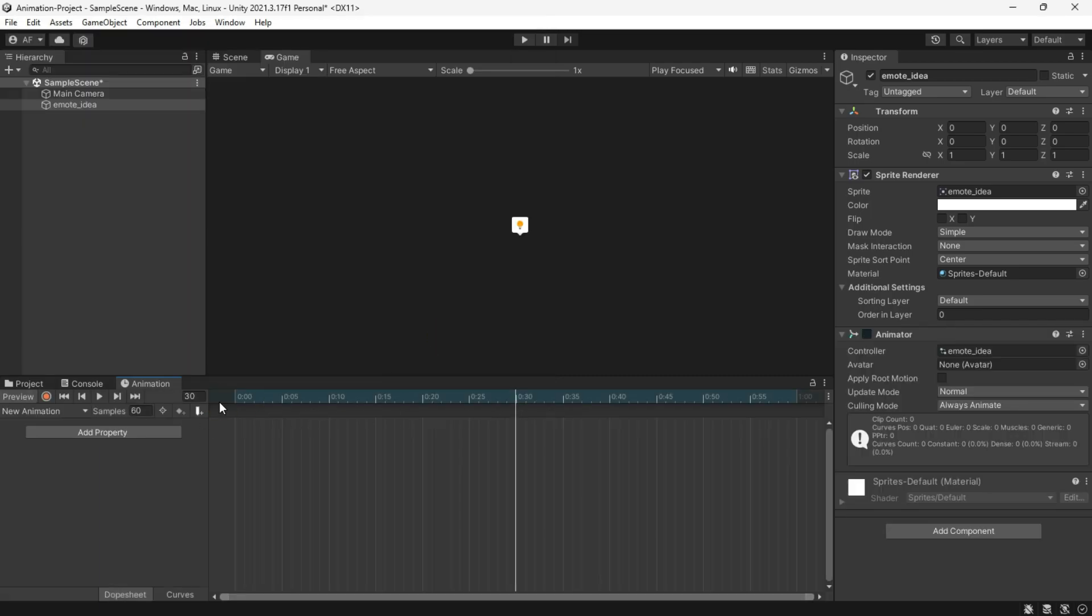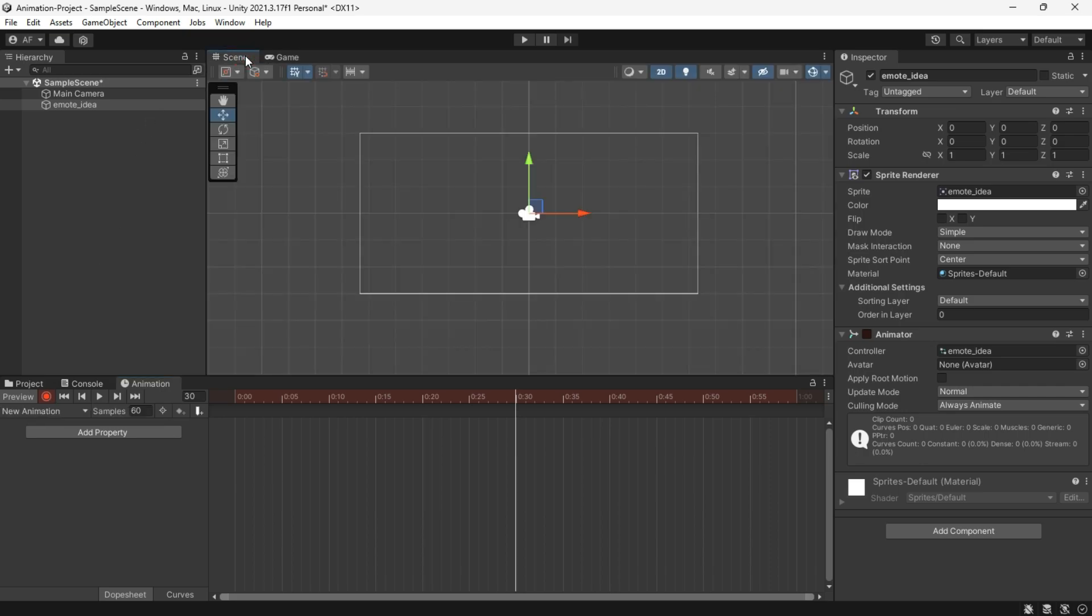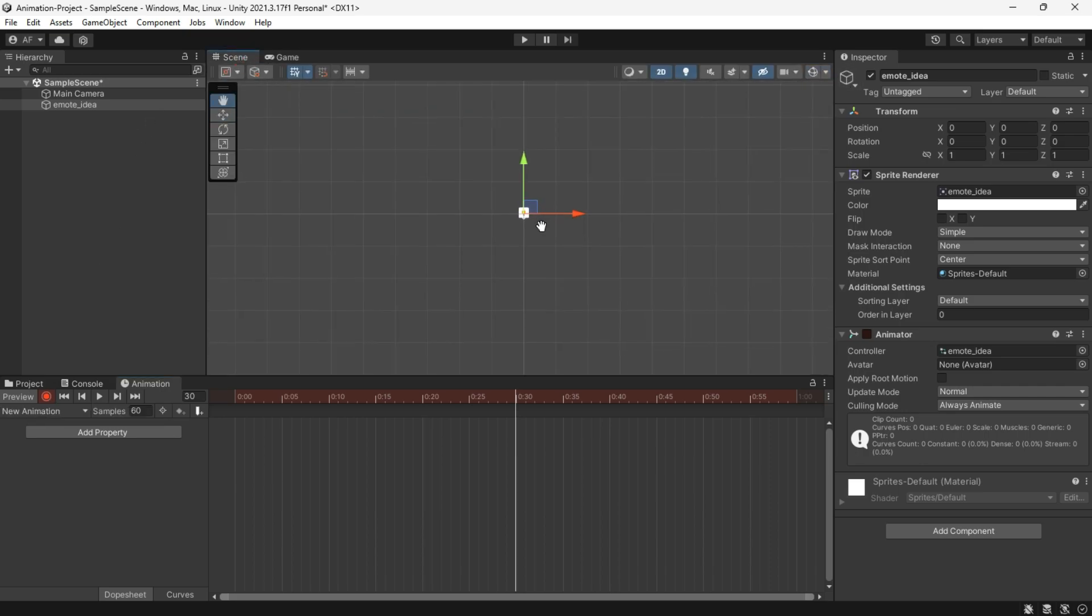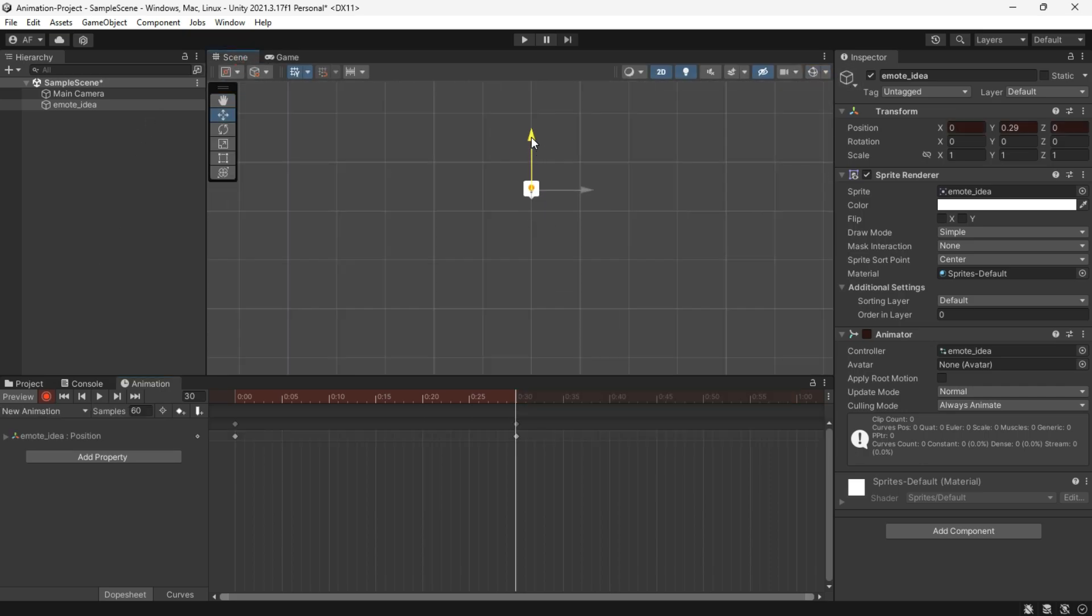Next, I'll record a simple animation by dragging the emote halfway through the 60 frames and then move it up. Finally, I copy and paste the starting position at the 60th frame.